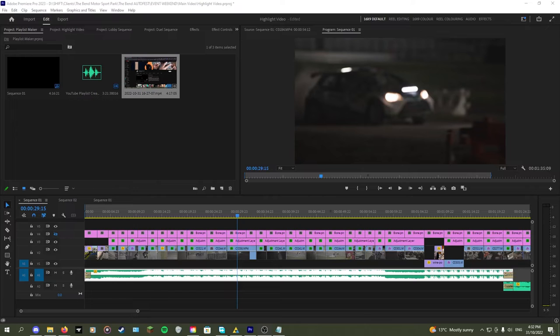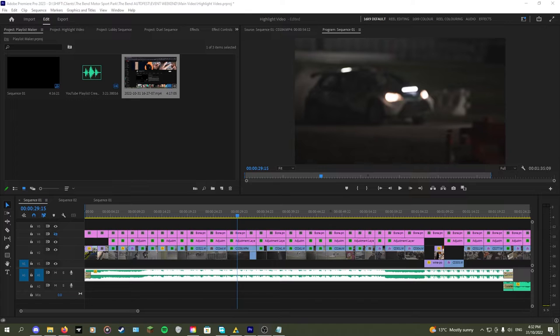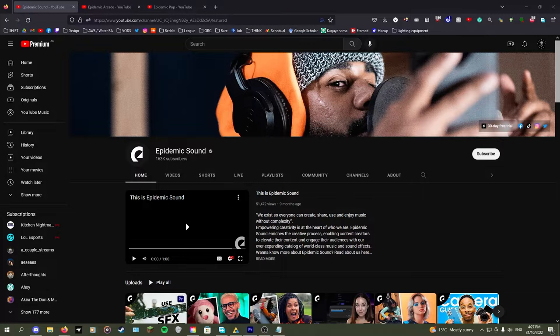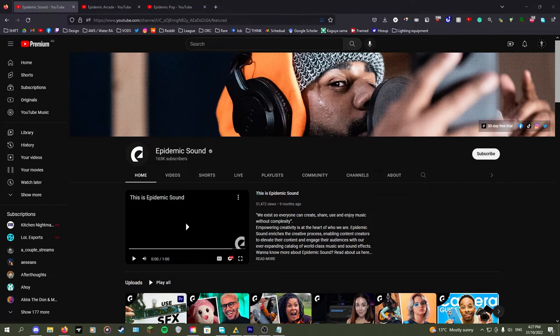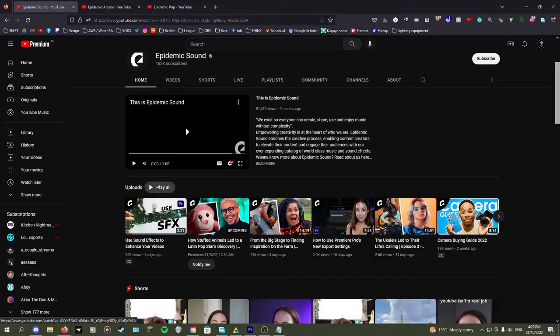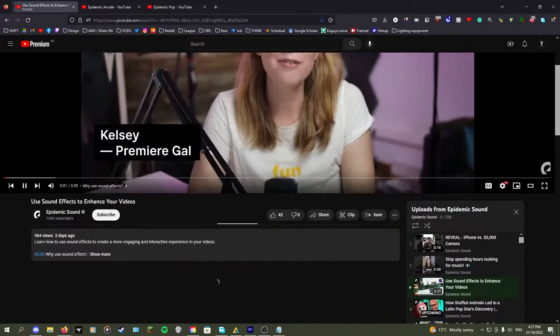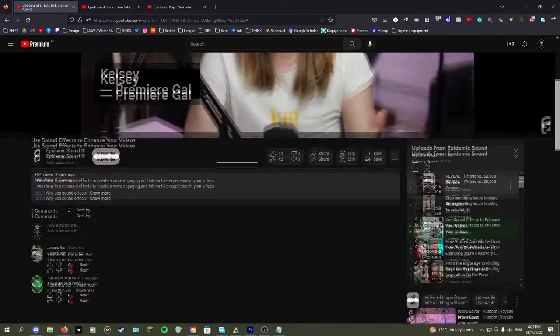Okay, so you've got all your footage together and you want a playlist of music so you can quickly find something that suits your video. You find a channel like Epidemic Sound for some royalty free tracks and click the play all uploads option to see everything they have.